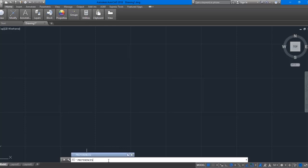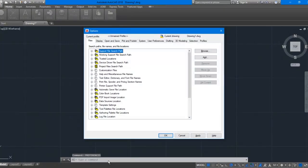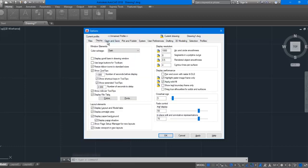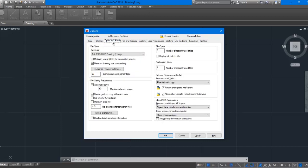You see there are so many tabs here: Files, Display, Open and Save, and more.